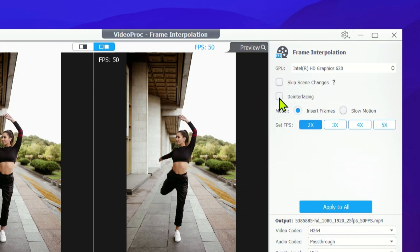Next, we have Deinterlacing, which is perfect for smoothing out the frame rates of old videos or footage that needs a bit of polish. Then, you'll find two model options, Insert Frame, which is the default, and Slow Motion.